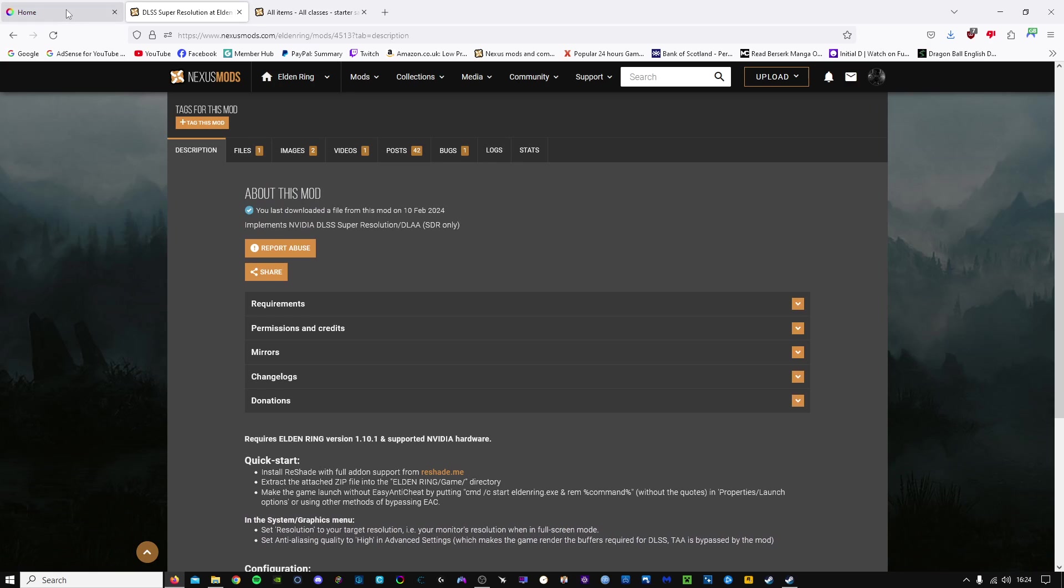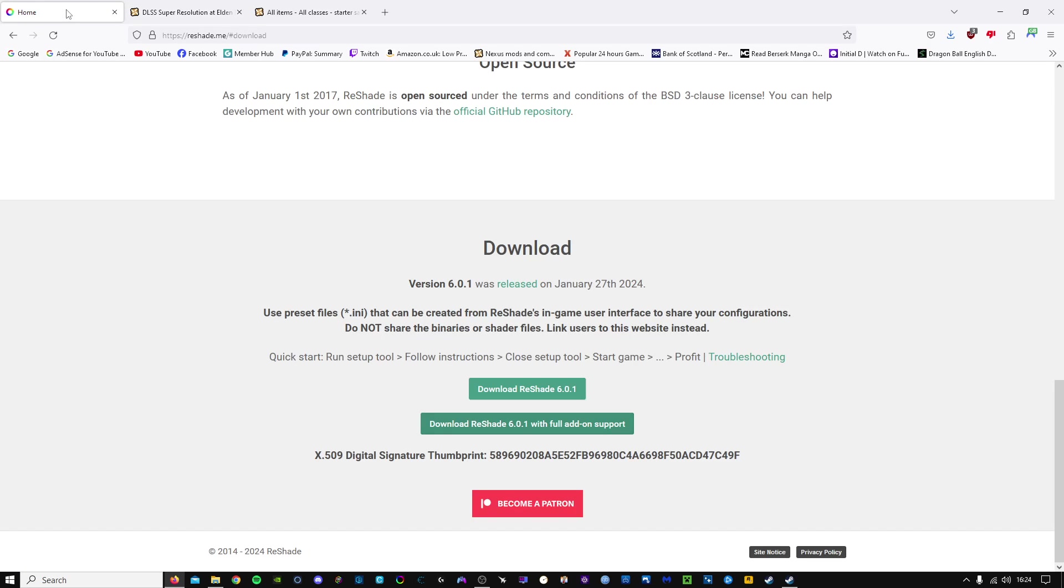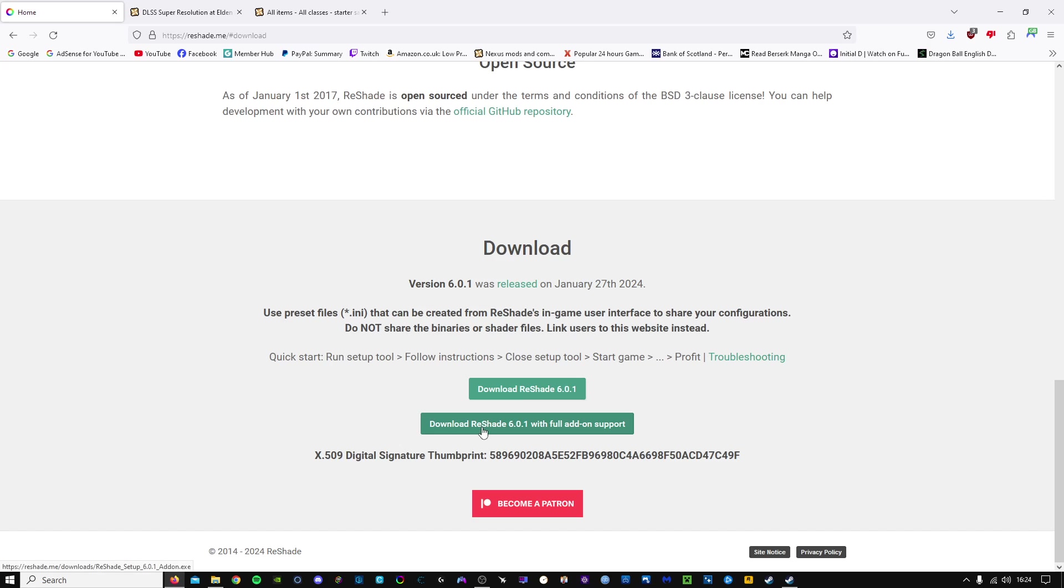What we need to do first is we'll download Reshade. I'll link all of this down below so you can easily get to it. We do need to make sure that we download Reshade with full add-on support. That's very important. Just click on that and that will download for you.